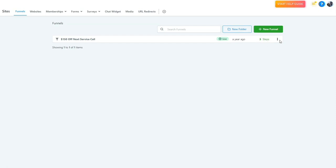You're also going to see a little button here that you can click to see other options. You can edit this funnel, clone this funnel (which is useful when you're trying to quickly duplicate the same type of funnel and make small edits), move this funnel to a folder for more organization, or delete the funnel.